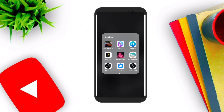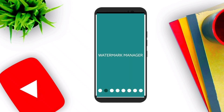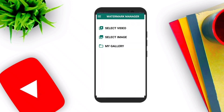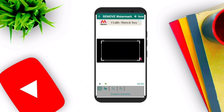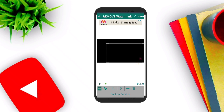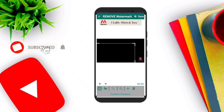Number one: watermark removal. This is an app where you can select an image or a video from your gallery. So I will select a new video right now. You can add a watermark or remove the watermark — what you can see here is a watermark or filter marker, so you have to remove the filter marker.